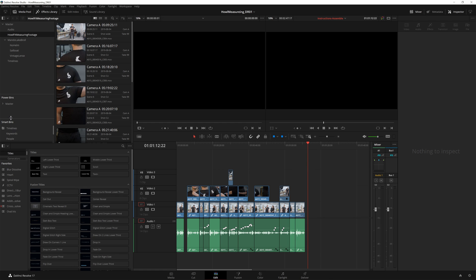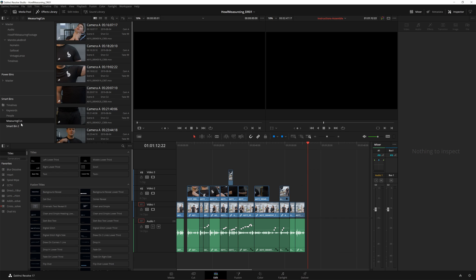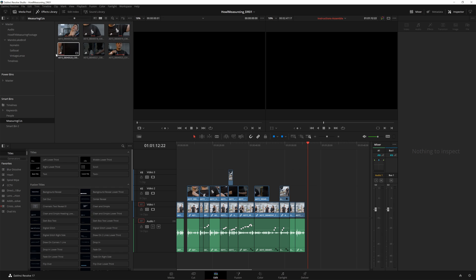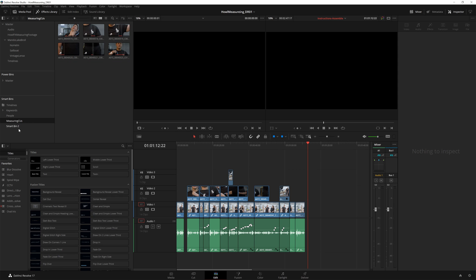Another thing I really like is these smart bins. I've got a video on YouTube about smart bins, and I've also talked about them in the course. This is where you're able to make bins based on tags or metadata or anything else like that. So you've got this measuring close-ups bin, which just takes the close-ups from all of our measuring footage. Here we've got our wides and our close-ups, and we can make another one for other stuff — we can just add a smart bin.